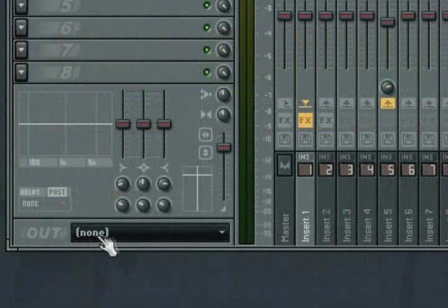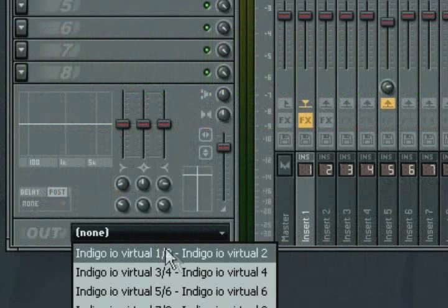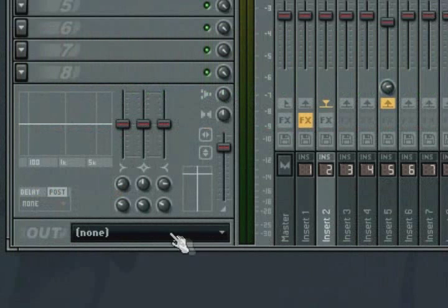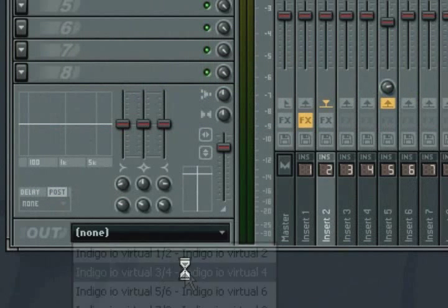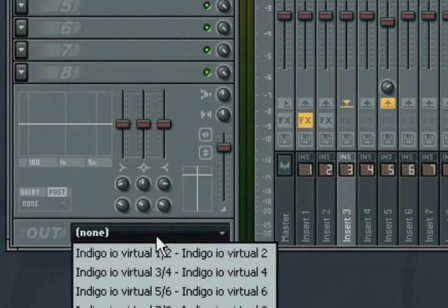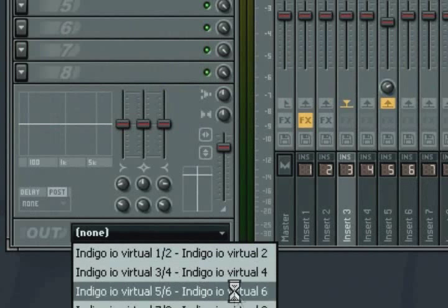Whereby you would send the output of the track to several tracks each, with their output set as a different output on your sound card, each of which represents a different channel in the surround layout.